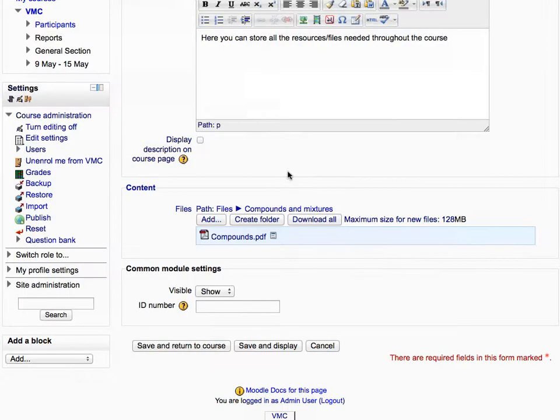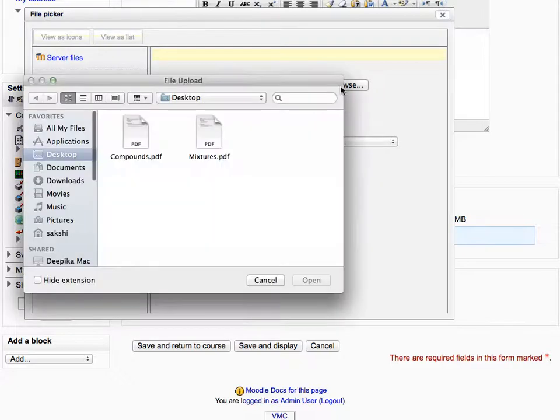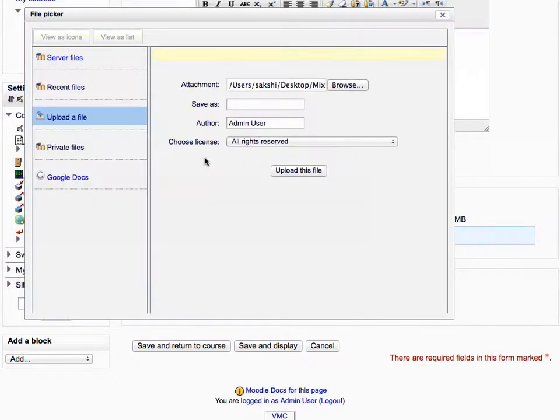To add one more file to the folder, follow the same procedure. Click on the add button and then click browse. Select the file and double click on it. Then click upload this file.